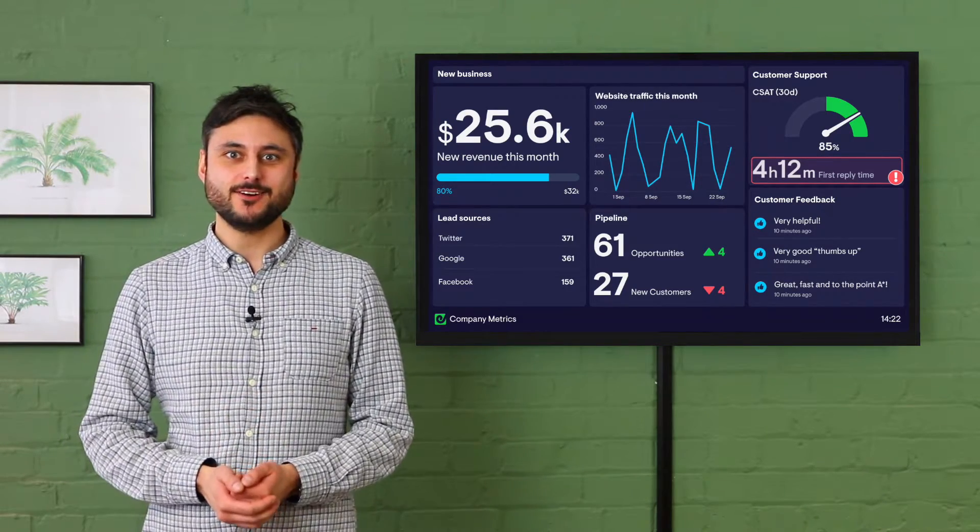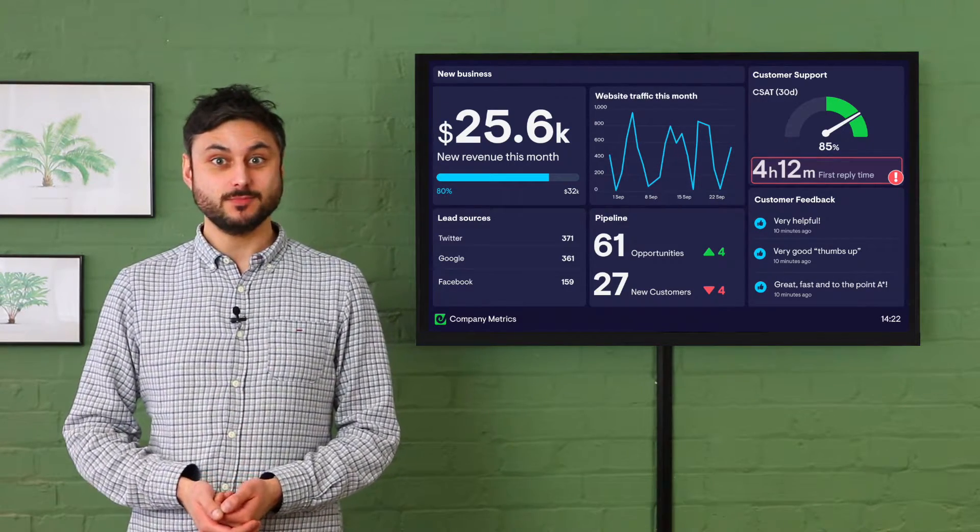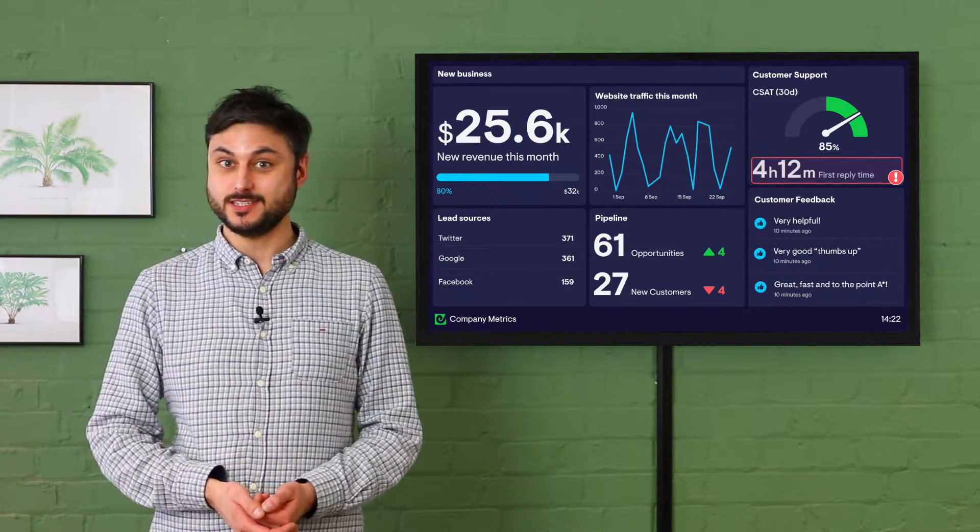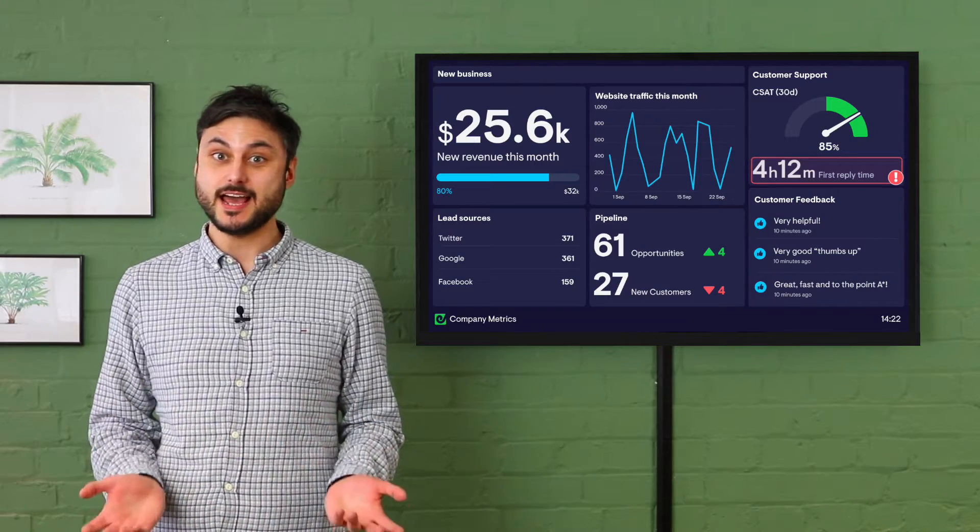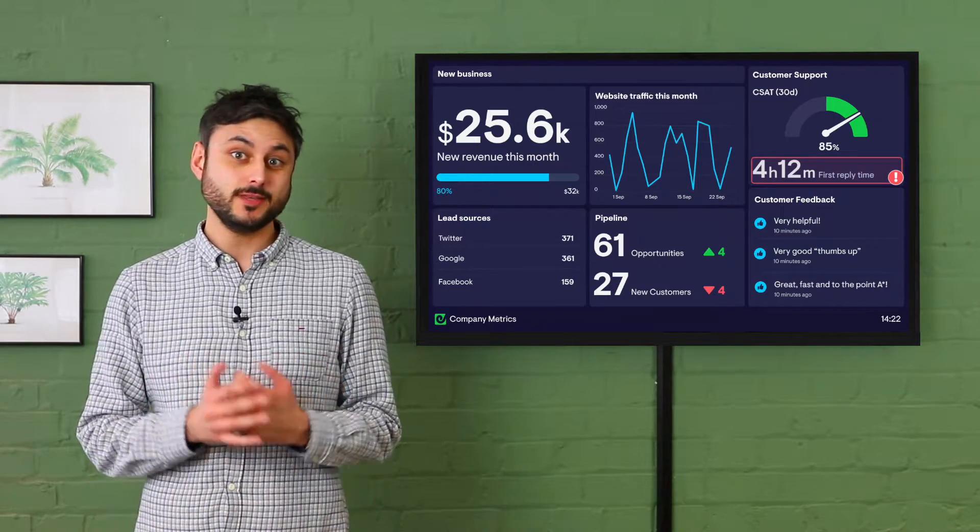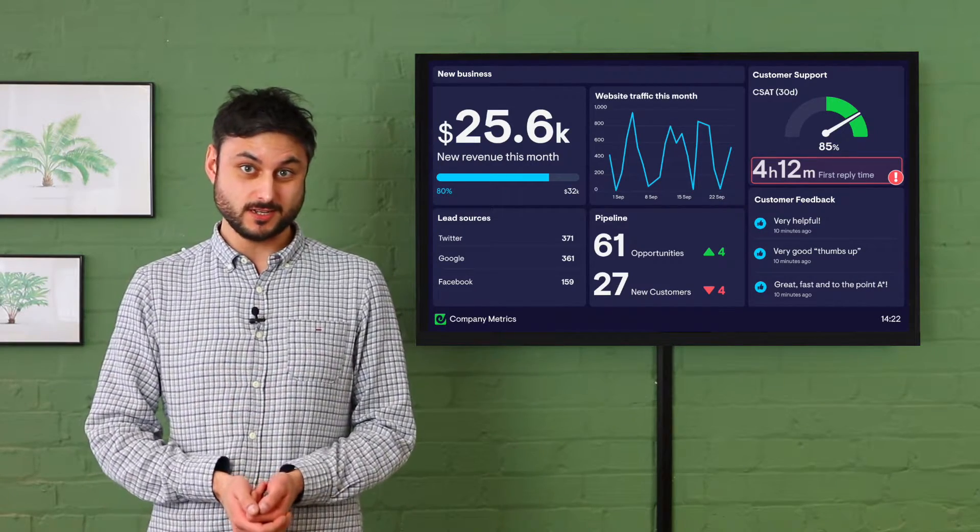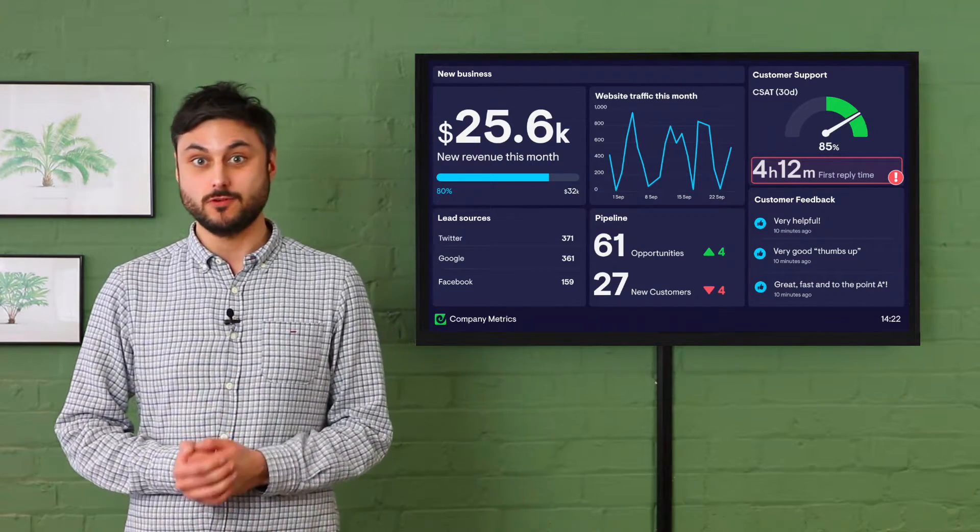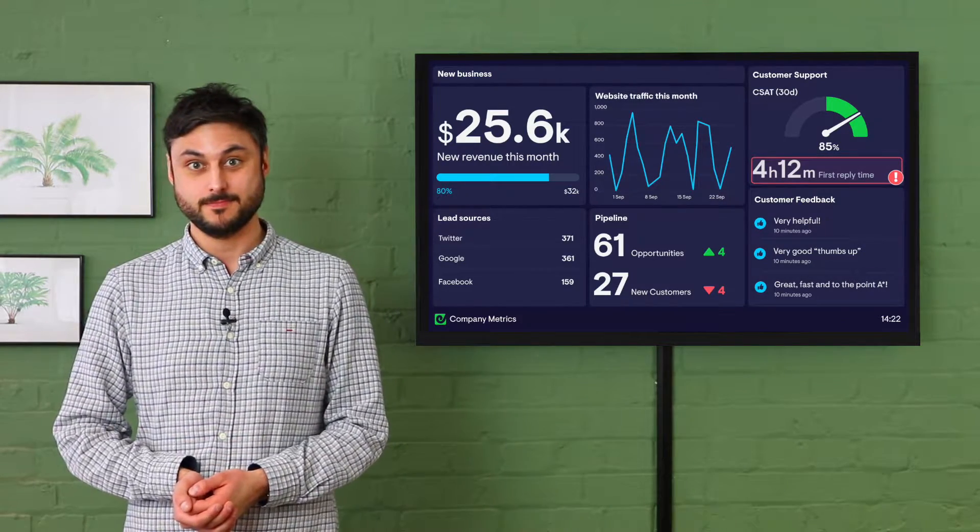Our TV dashboards make key goals and metrics visible, easy to understand and quick to act on so you and your team don't waste time working on the wrong things.